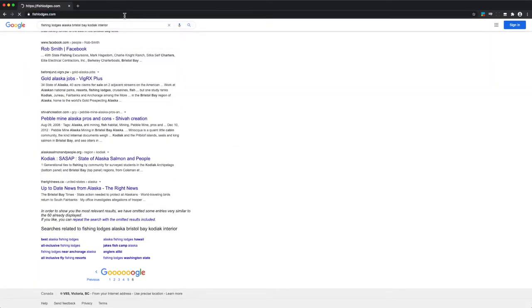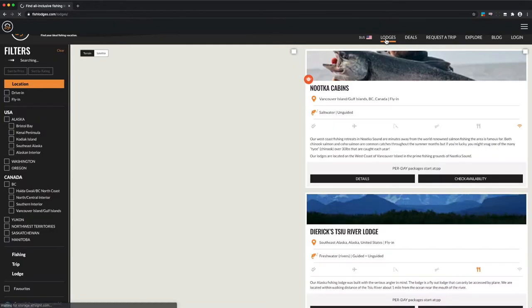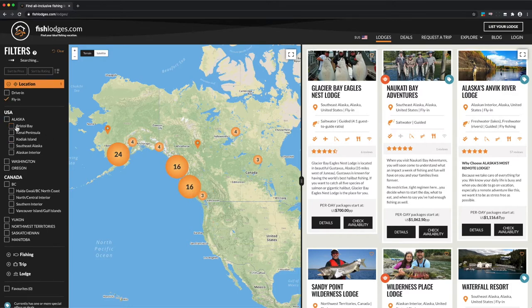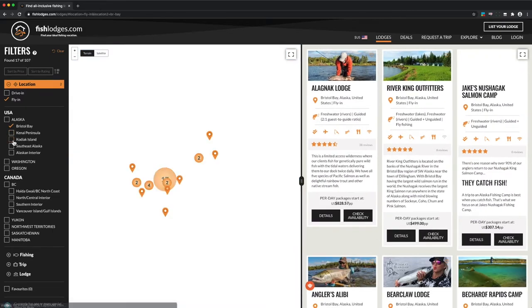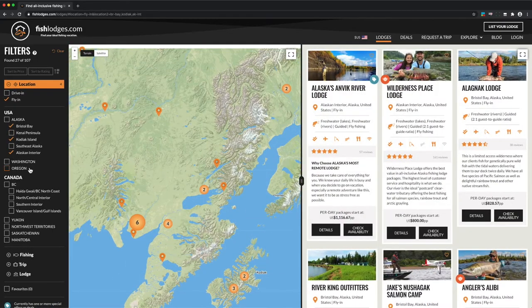Once at the site, click Lodges at the top and you'll see their entire catalog of fishing lodges in the northwest. What we're going to do is set the filters according to exactly what we want, and this will isolate only the lodges that offer that. Under location, I'm going to select Bristol Bay, Kodiak Island, and Alaskan Interior.